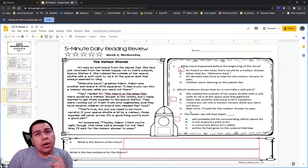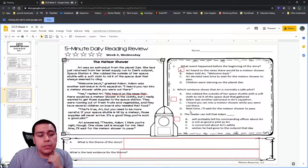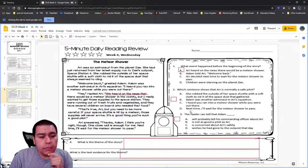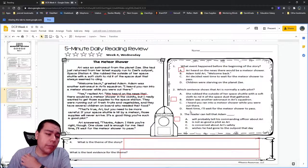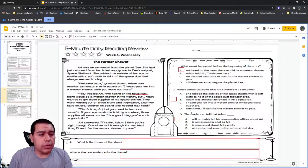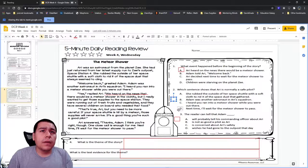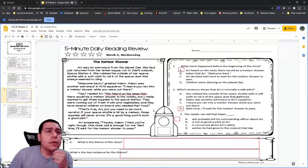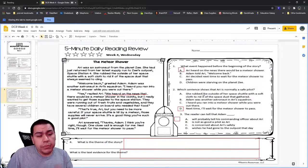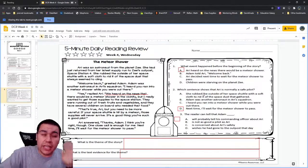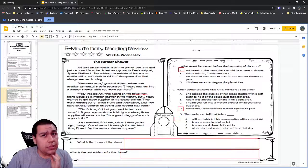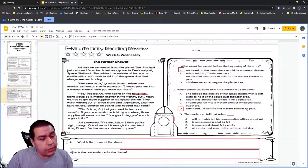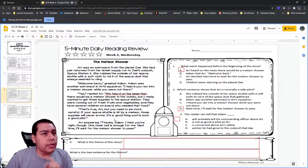Answer choice D: next time, I'll wait for the meteor shower to pass. Does that show she's normally safe? Yes — that's a smart decision. Next time, instead of going out when there's a meteor shower, maybe she'll wait until it's over. That way it's safer. Taking care of her ship could mean she is safe, but it could also mean she just likes her ship nice and shiny. Answer D shows that normally she is safe — she's already thinking, I shouldn't have done that; that was kind of dangerous, so I should wait next time until it's safer.